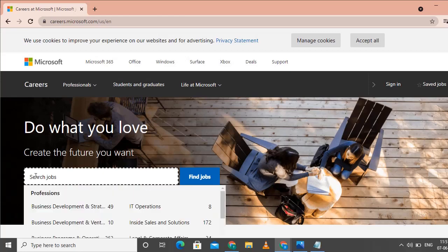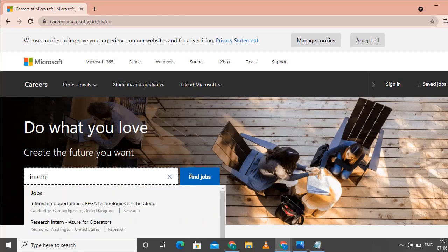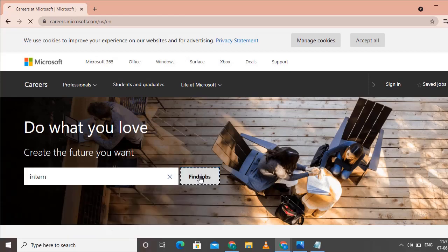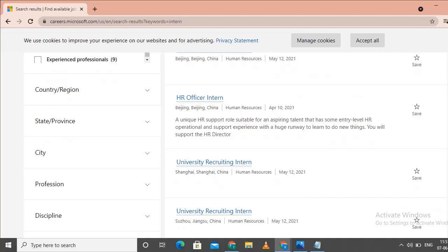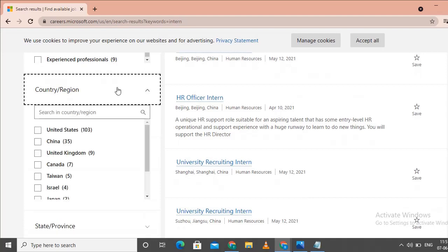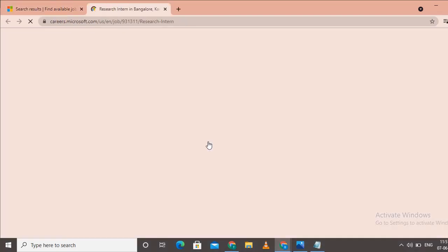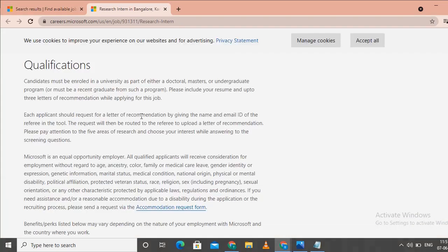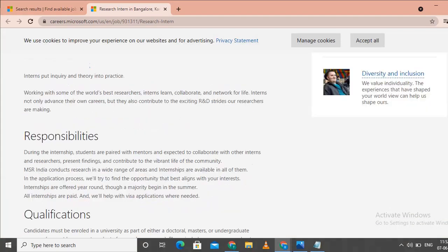Click on the search job page. Navigate to the section for students and check on the internship option.